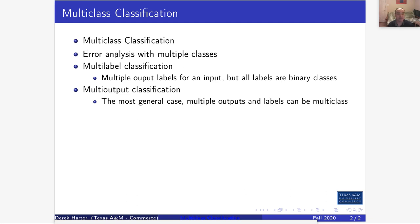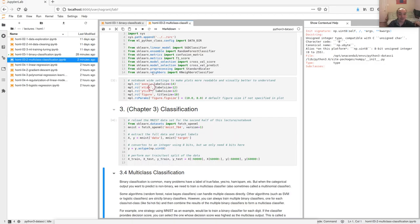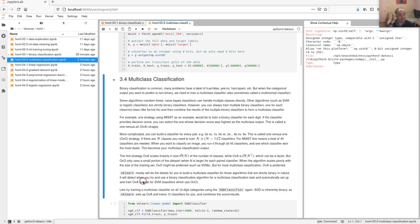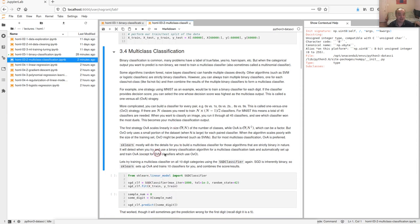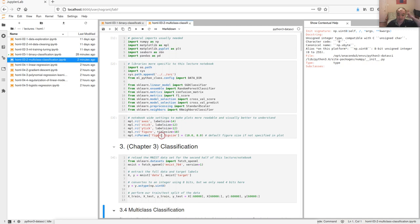We'll look a little bit at error analysis — specifically the confusion matrix — and some things you might do to make it easier to work with when you have multiple classes. Then we'll talk about multi-label and multi-output classification, which is really just the idea of having multiple outputs instead of one. The video probably won't be too long, although some of the cross-validation takes quite a bit of time, so I'll be pausing and restarting quite a bit.